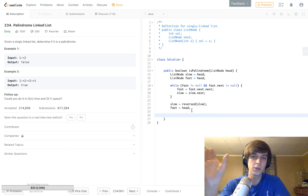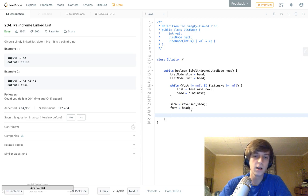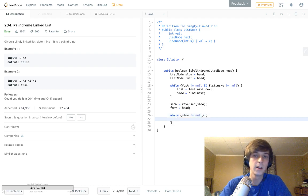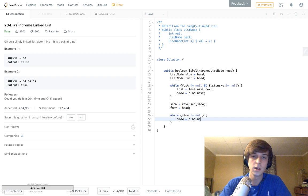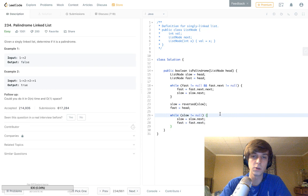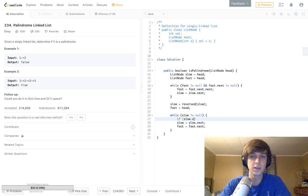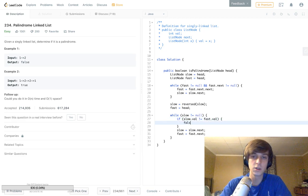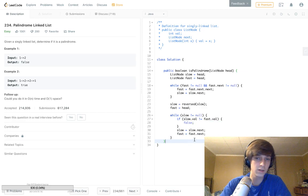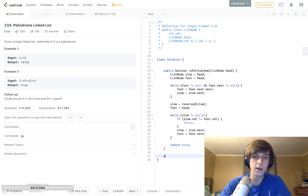Now that we have the reversed right half and the regular front half, we do `while (slow != null)` — since slow is already at the midpoint — and iterate: `slow = slow.next`, `fast = fast.next`. If there's a difference in values, we return false. That's the only case where it's false. If we make it through the whole loop, we return true — it's a palindrome.